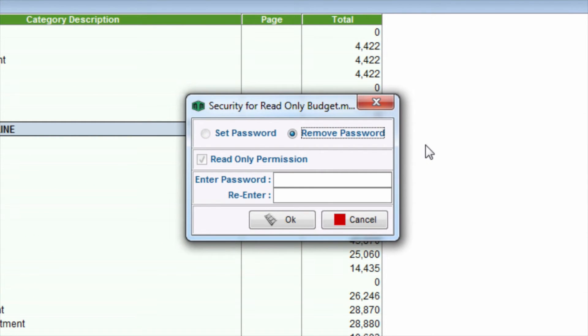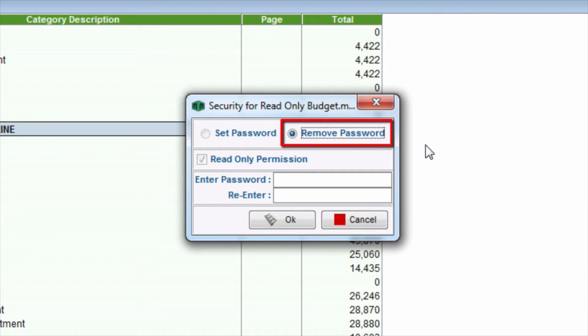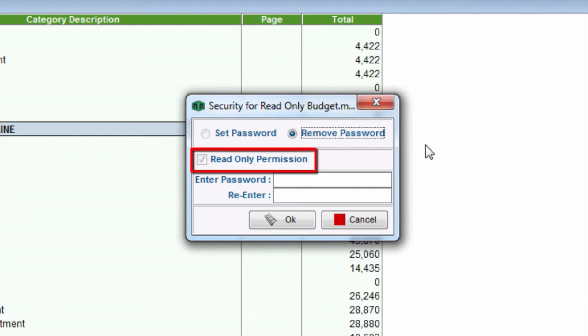If a password is already in place, the radio button next to Remove Password will be pre-selected. The Read Only Permission checkbox will also be automatically checked or unchecked, depending on the password scenario that was chosen.